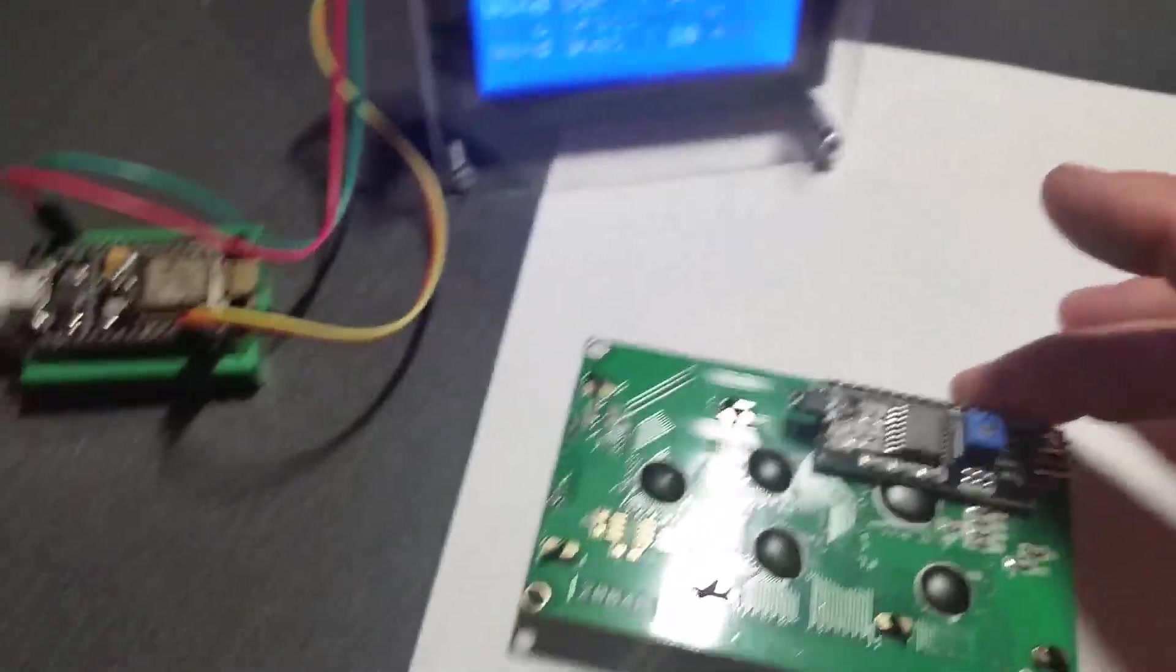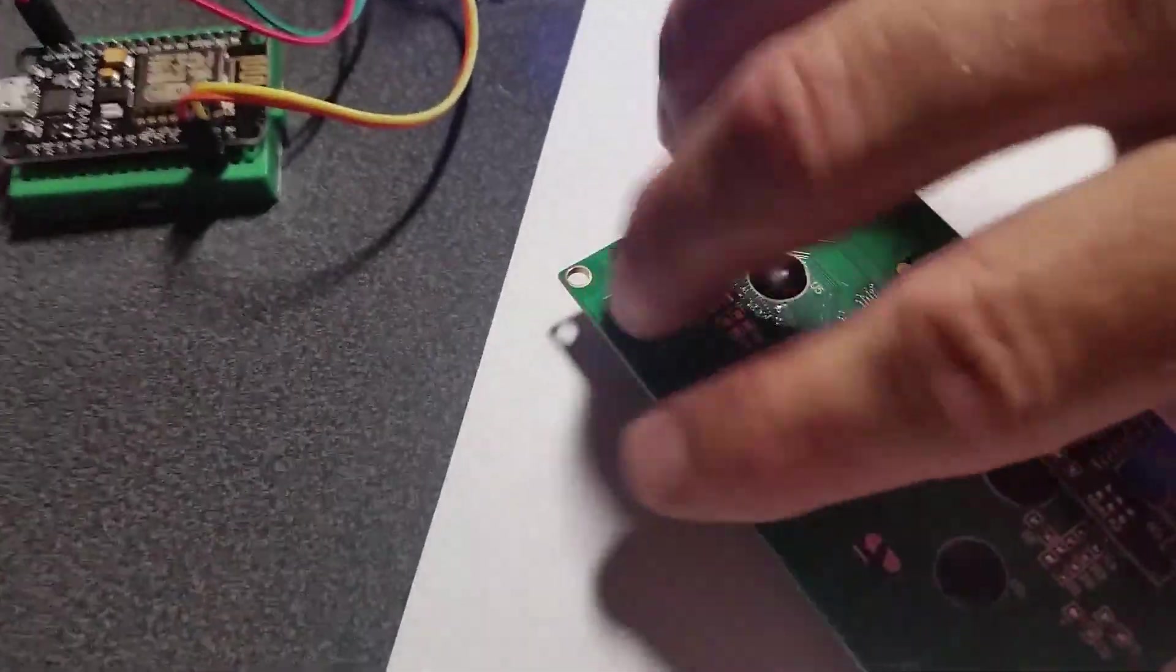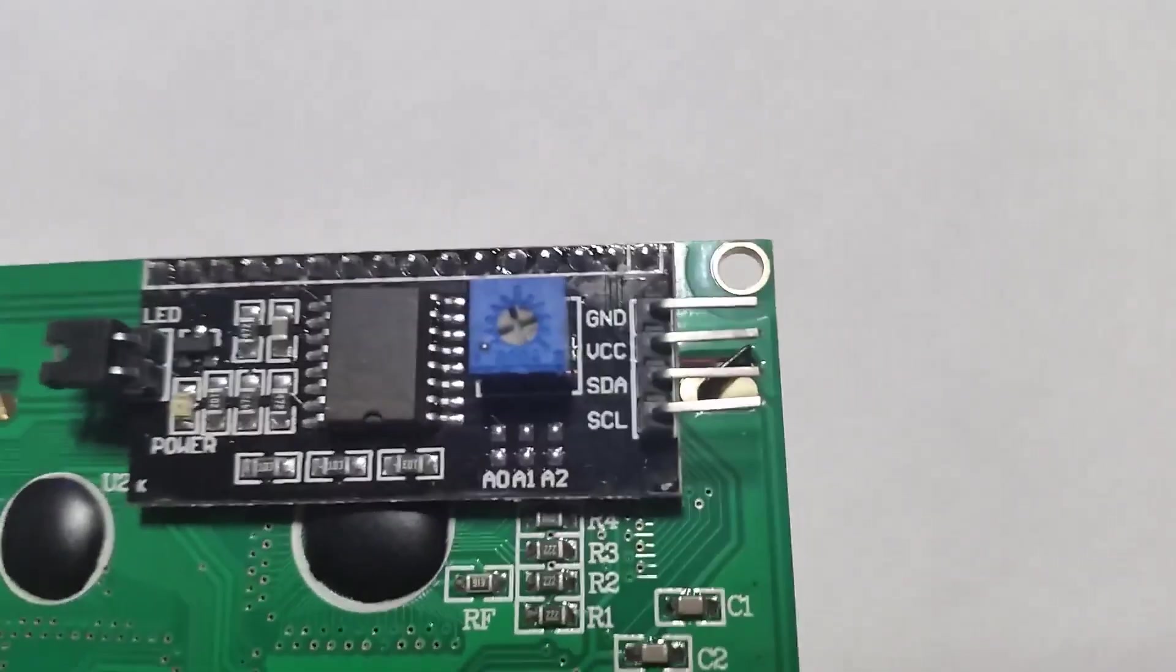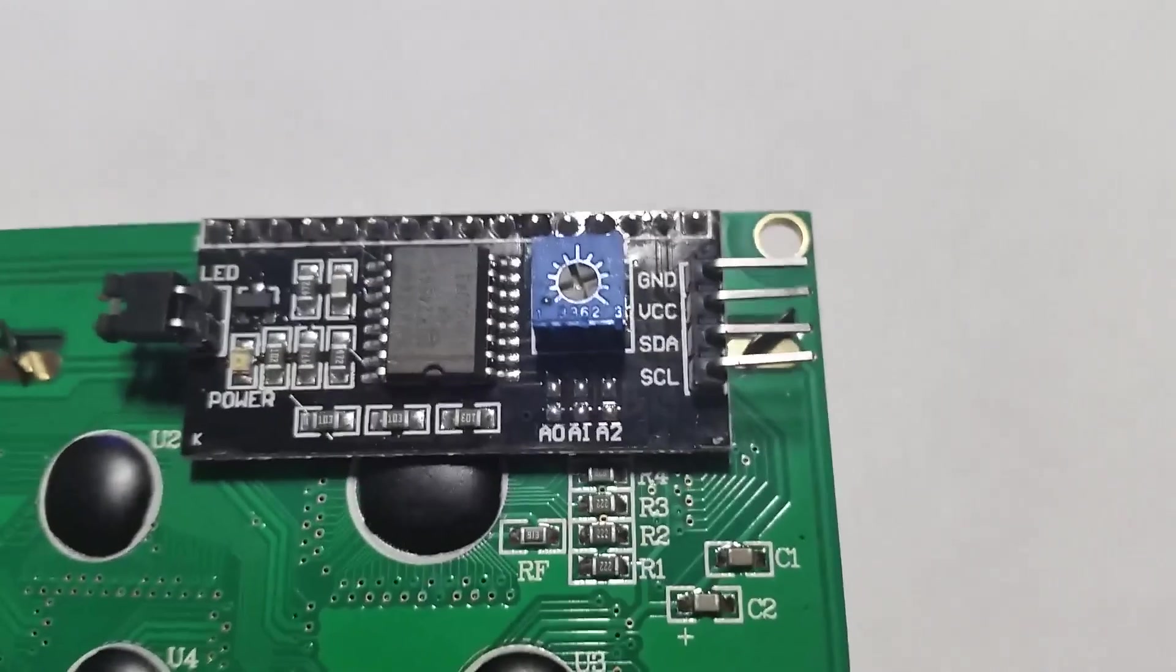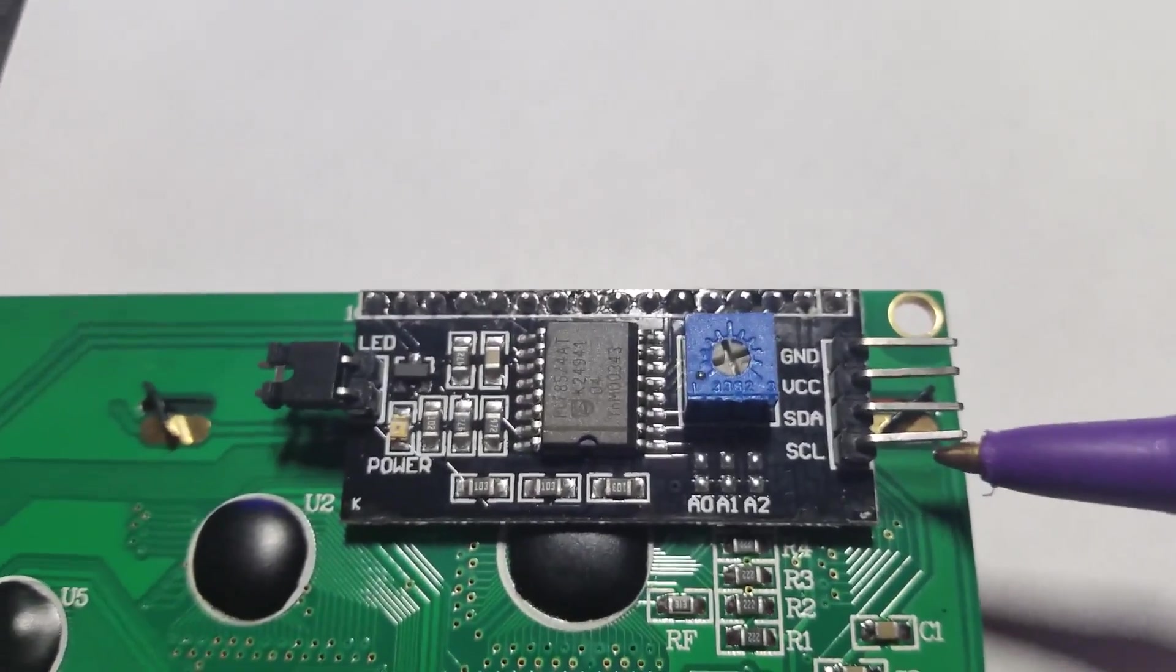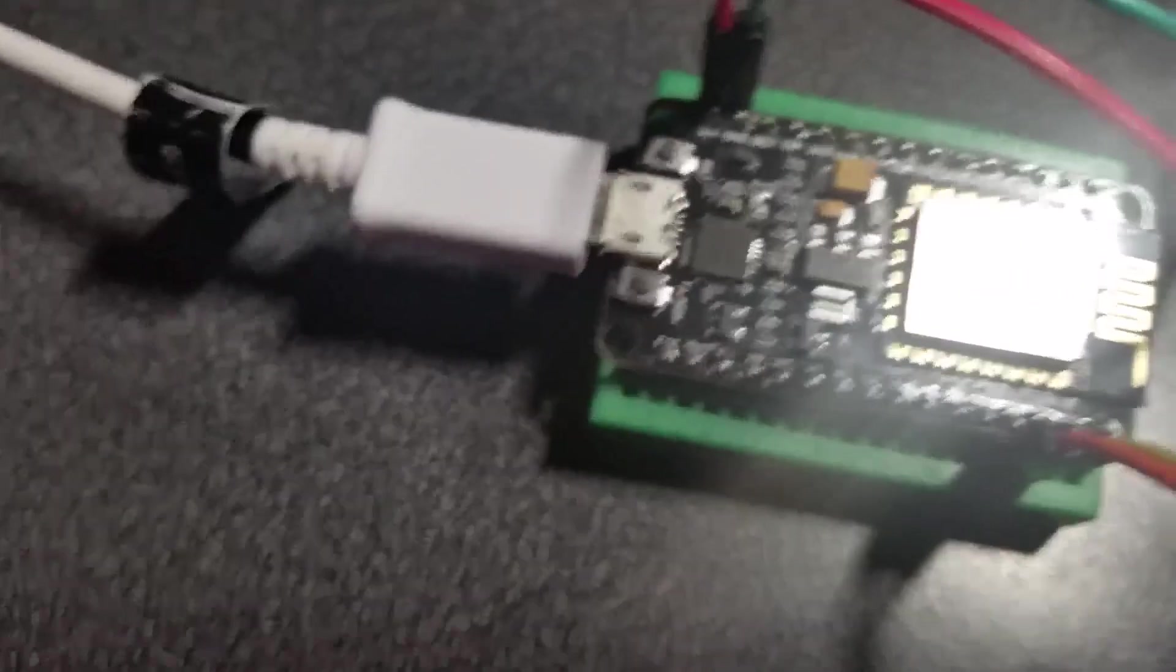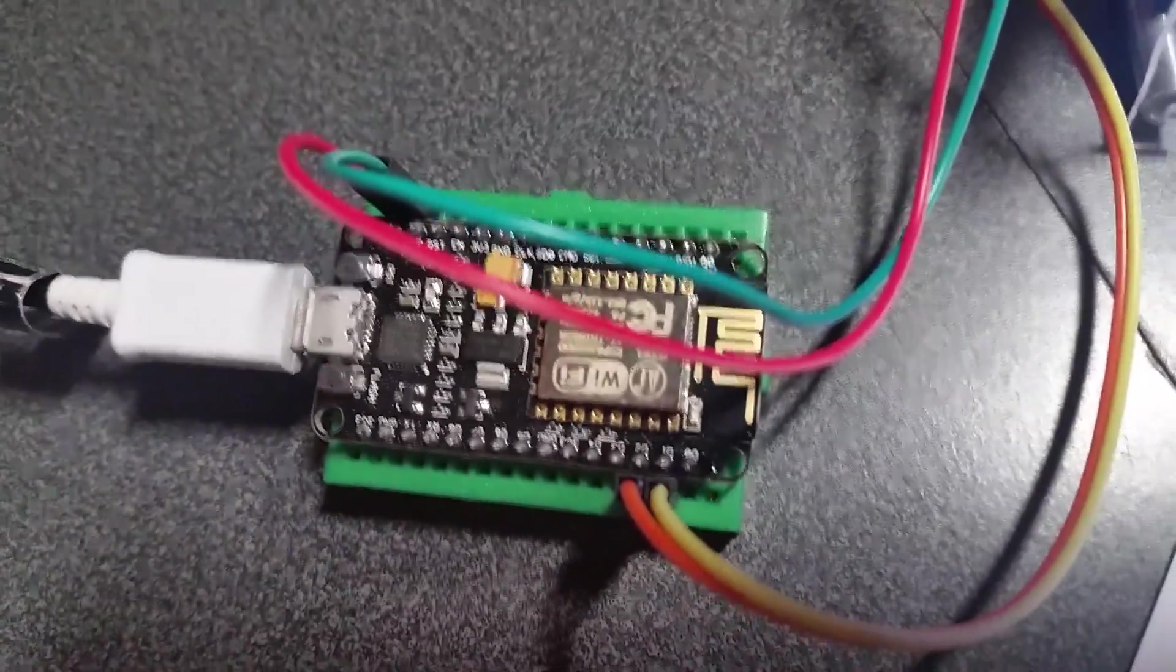The first thing you need to do is hook up - let me get this at a better angle here so you can see what's going on - the SCL pin, right there at the bottom. You'll need to hook up SCL and that's going to go to the D1 pin, located right there.